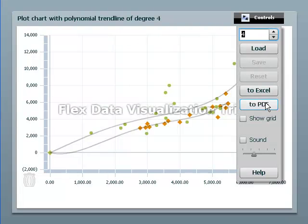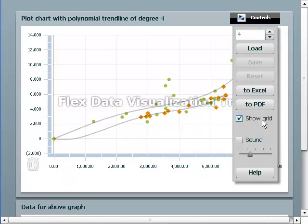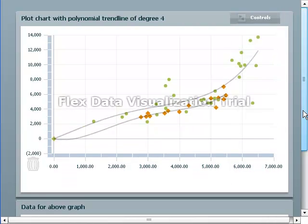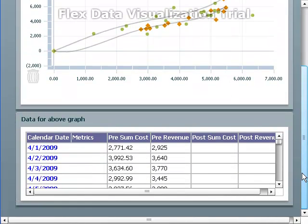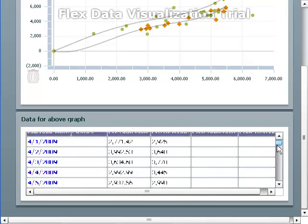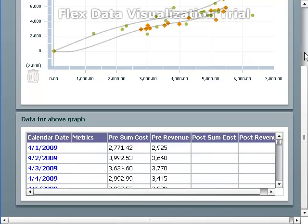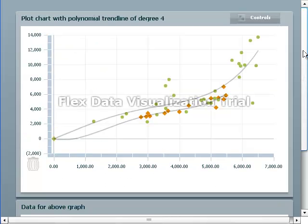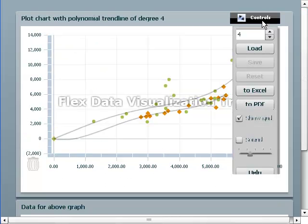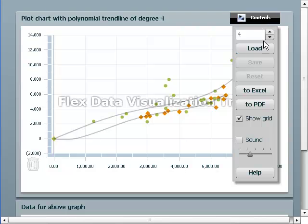And we can export. I should also say that if you want to look at the data, you can. This is the data that made that graph. Because this video is so small, it didn't have room to show it all.